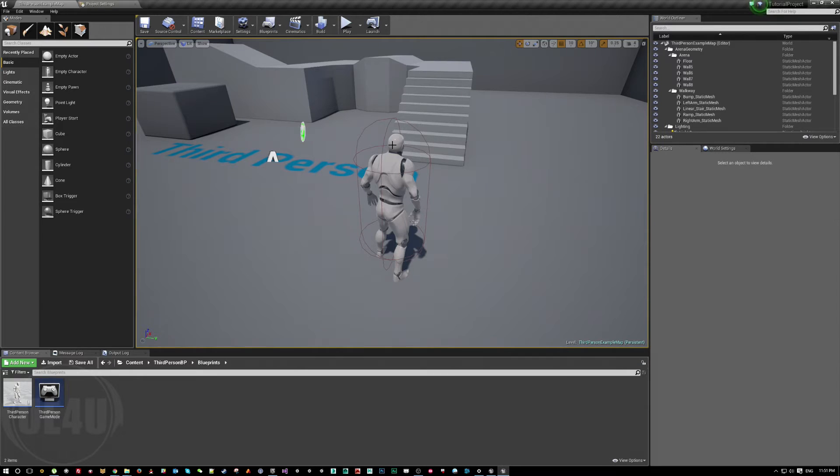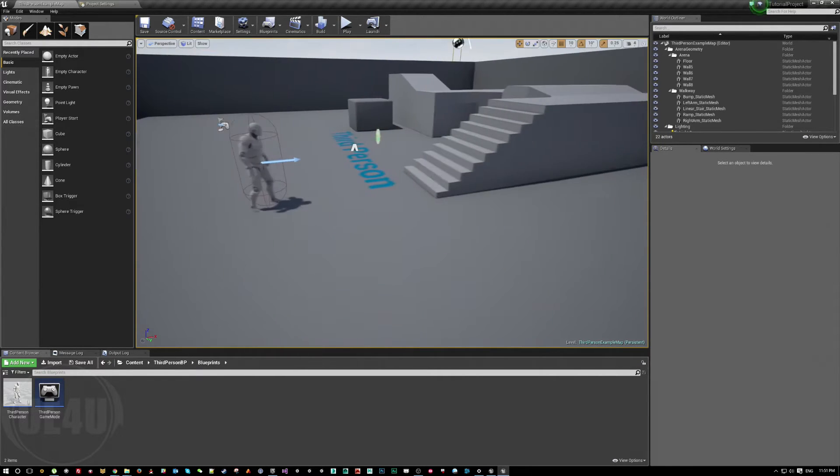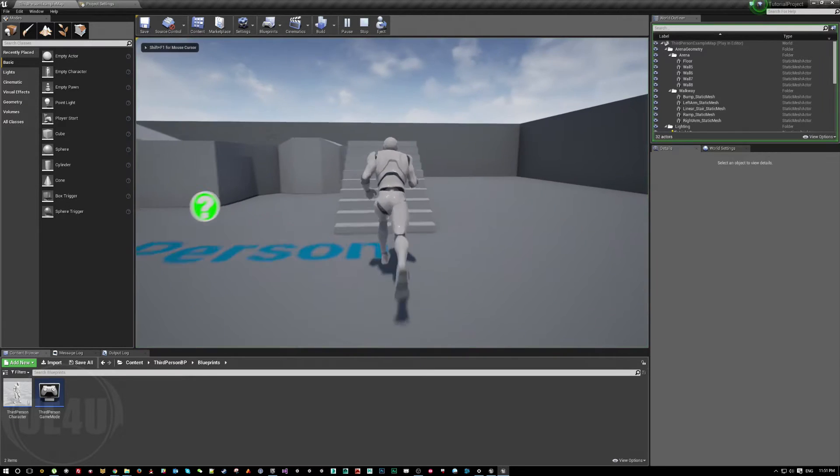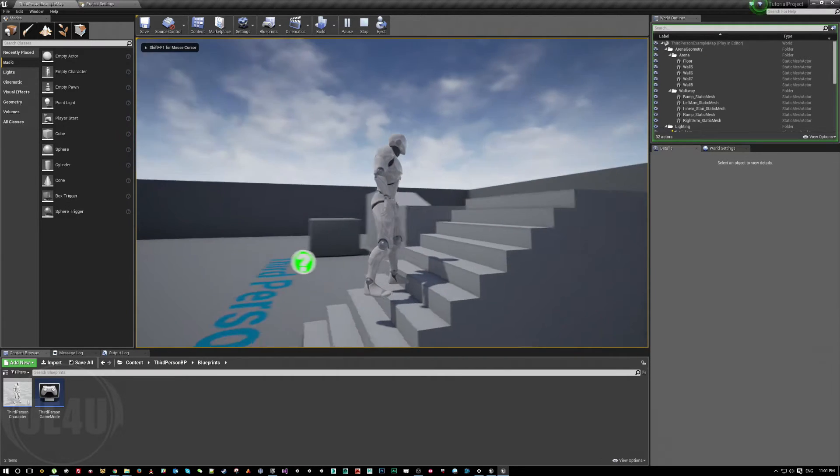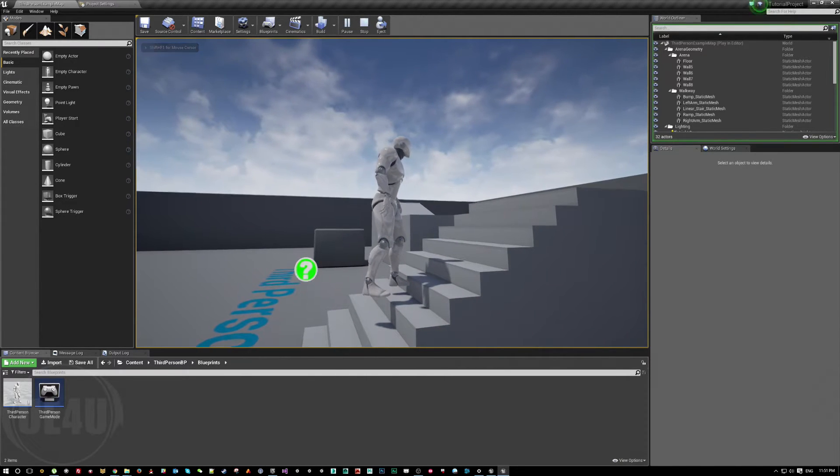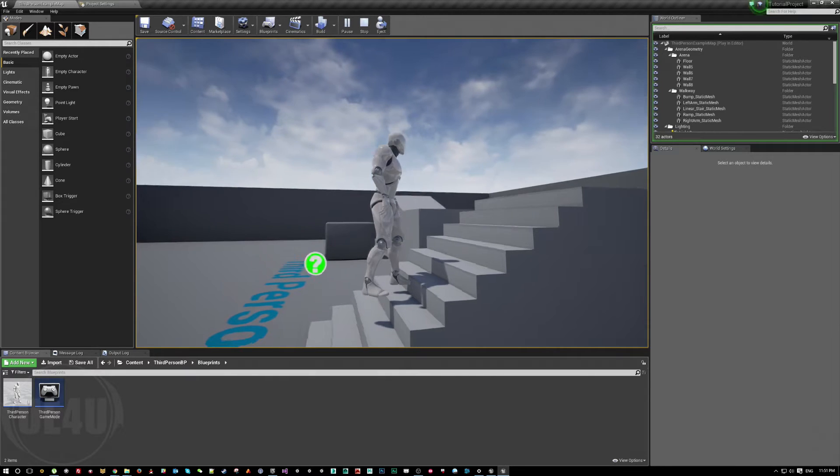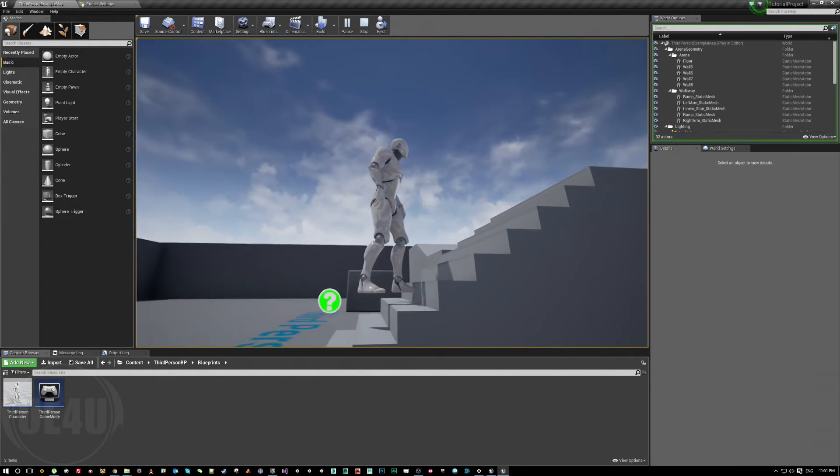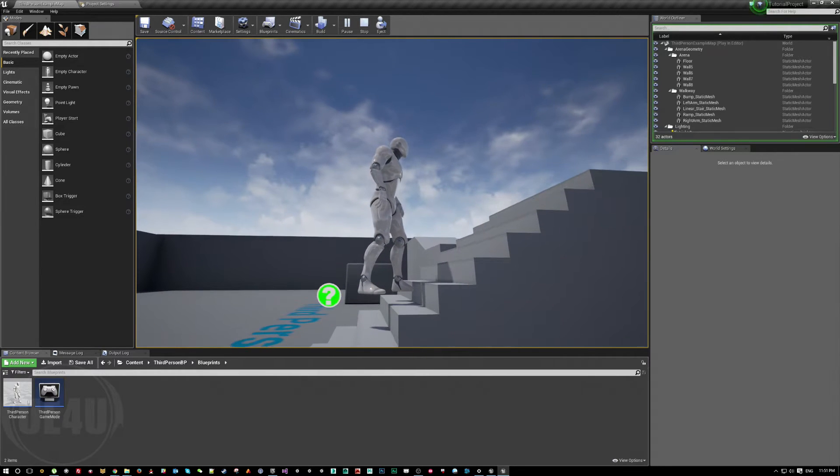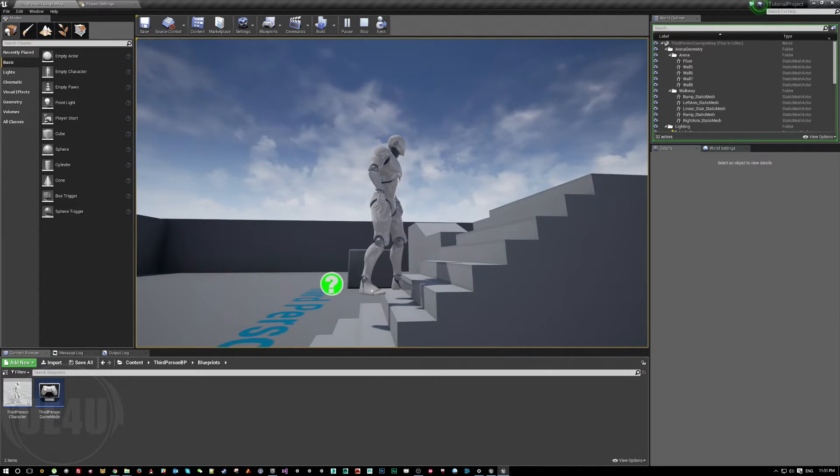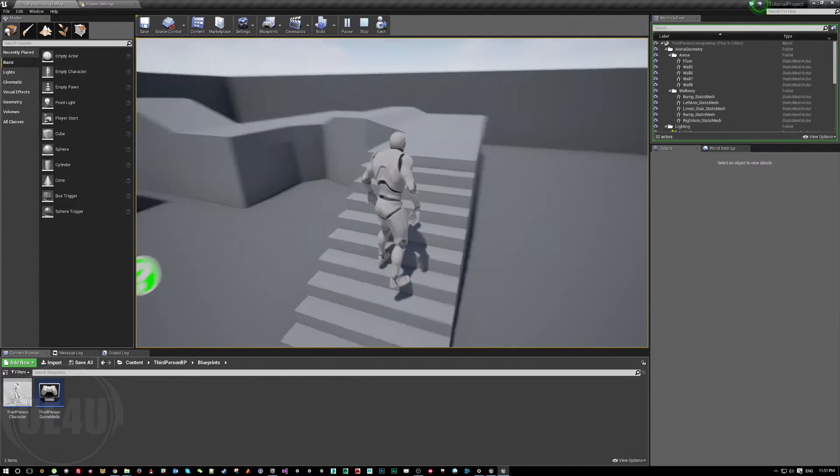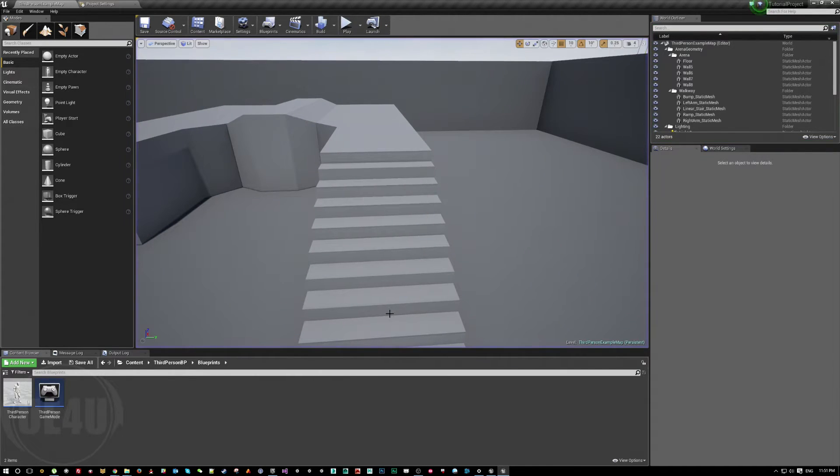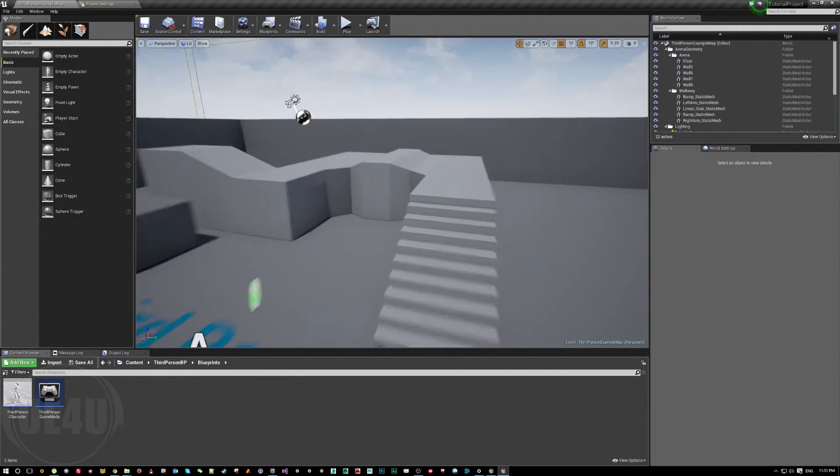This is not only what you can achieve using this method, but you can do all sorts of things, like when the character is running by stairs, you can adjust the position of the feet. As you can see here, it's floating on the ground, but you can keep each leg on each stair.